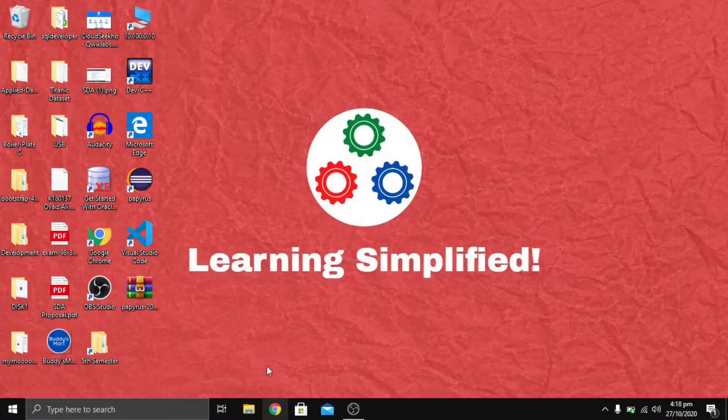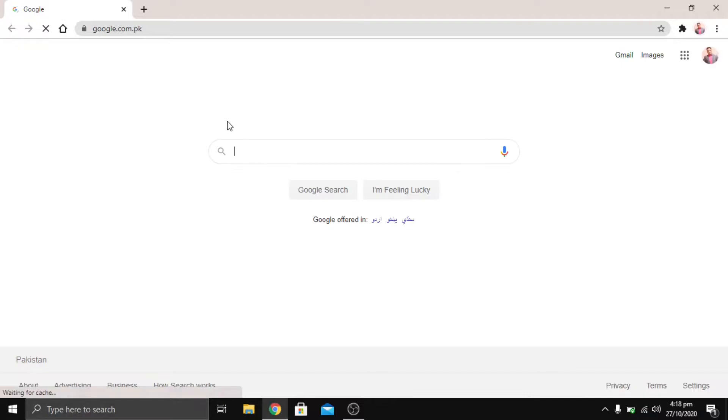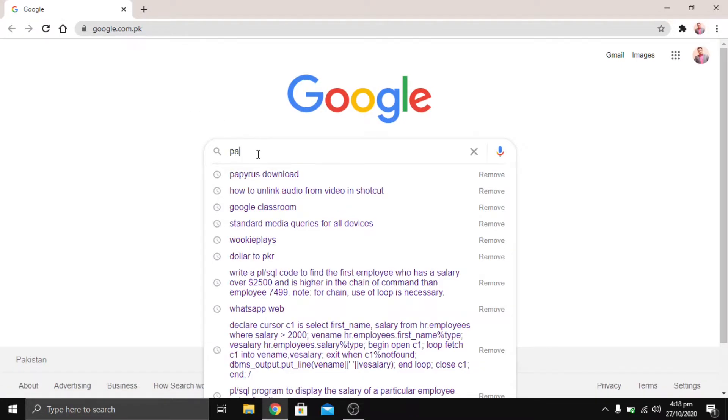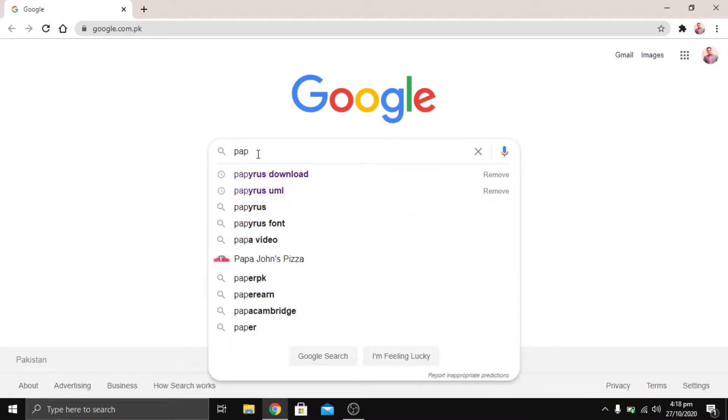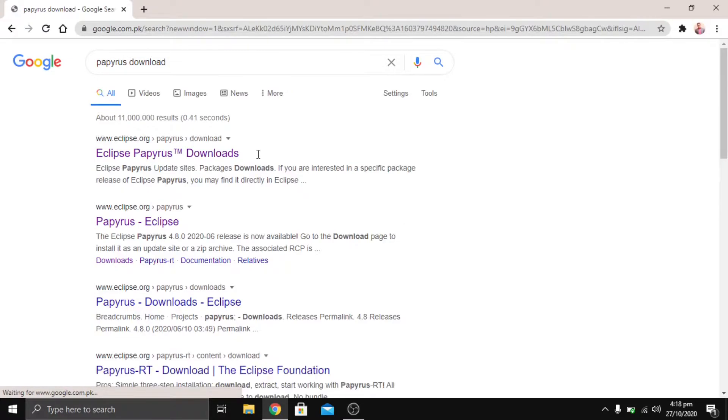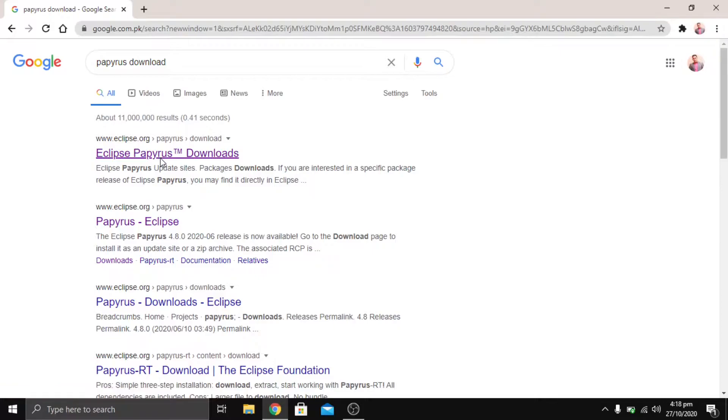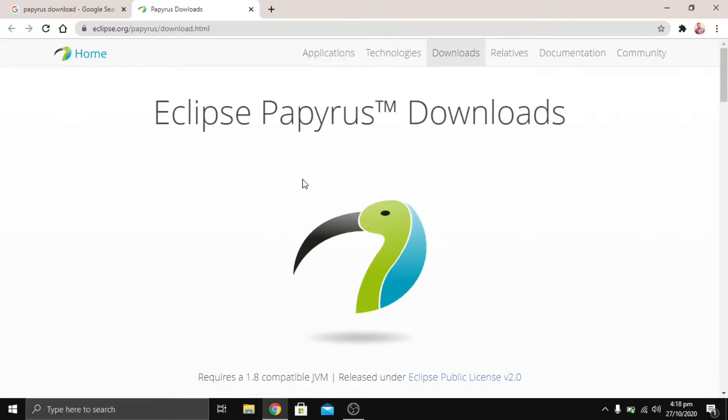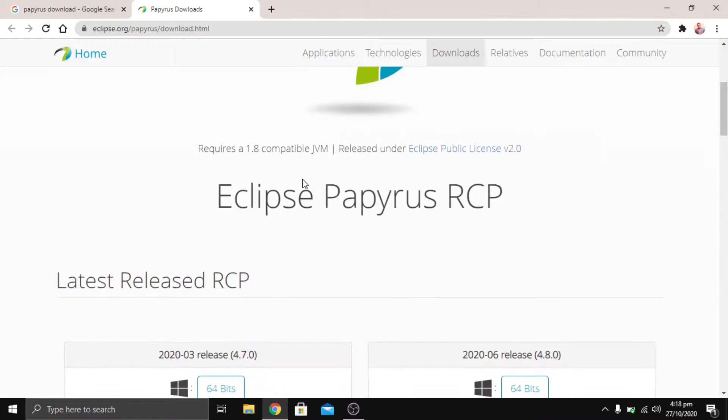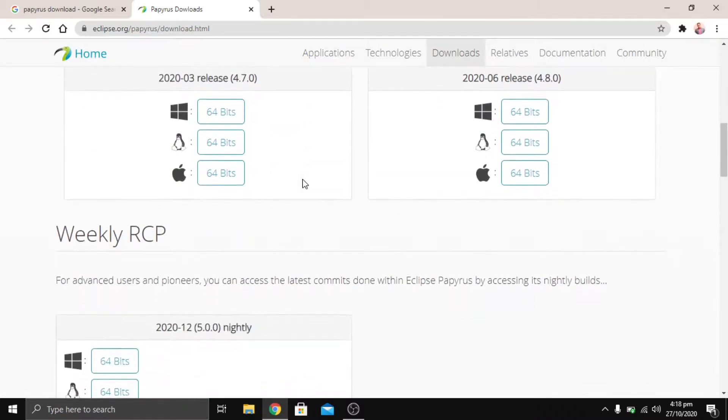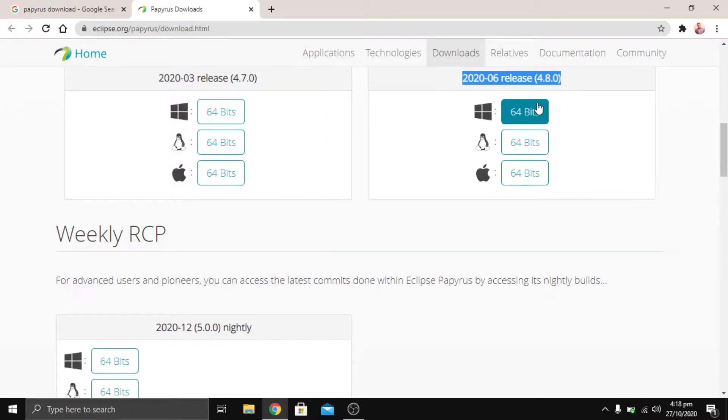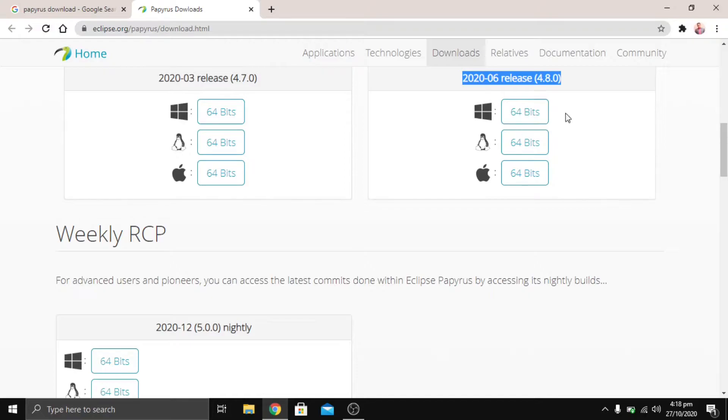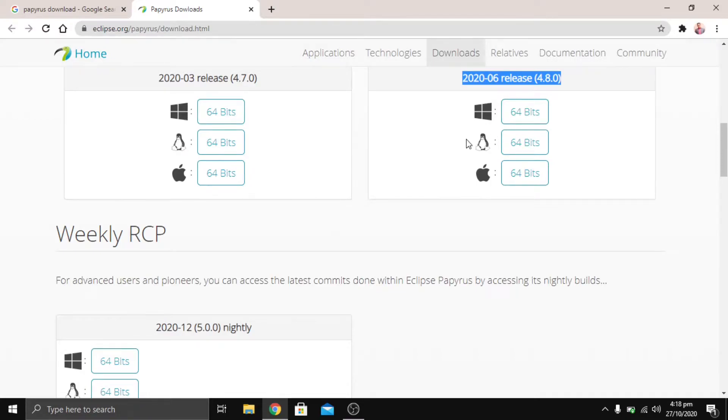Go on to Google and search for Papyrus download. On the first link which is Eclipse Papyrus downloads, we're going to go to the bottom and download the latest release of version 4.80. We're going to download it for Windows 64 bits, or different users can use different versions.